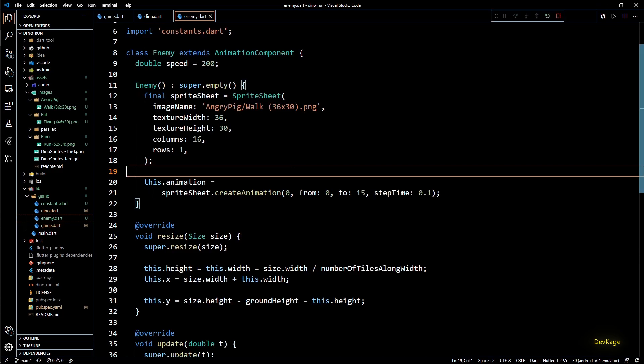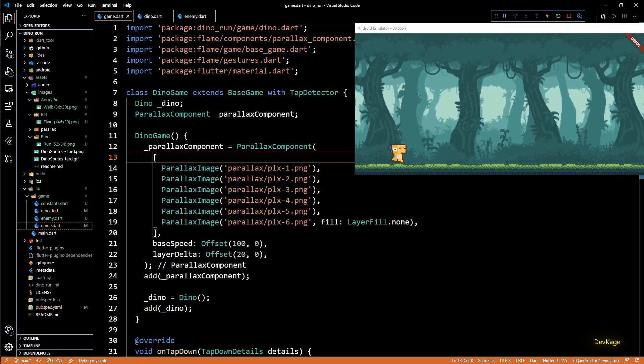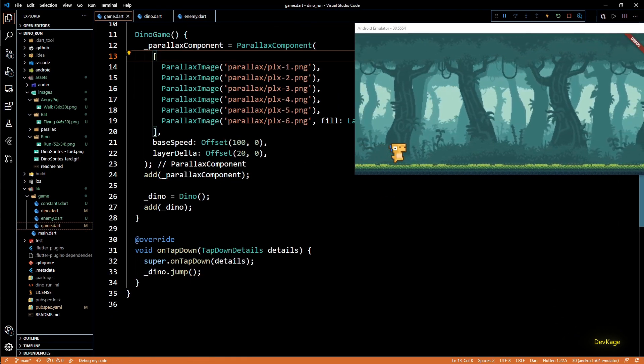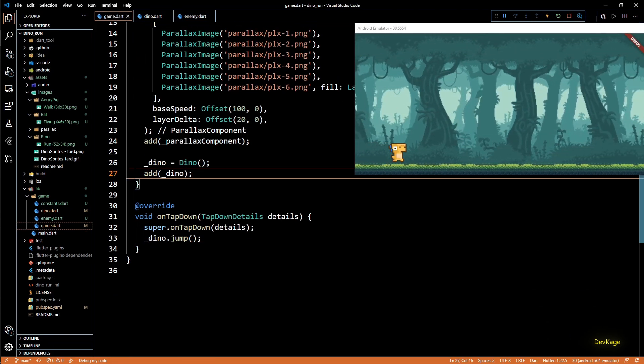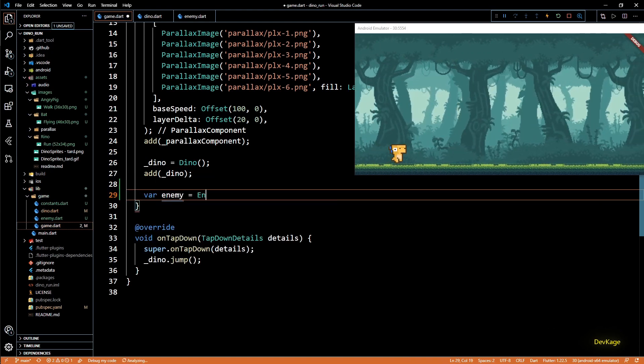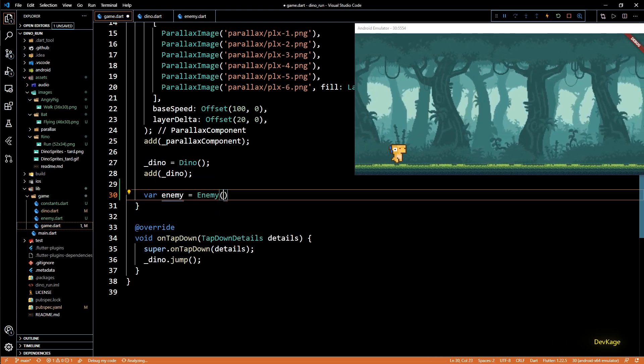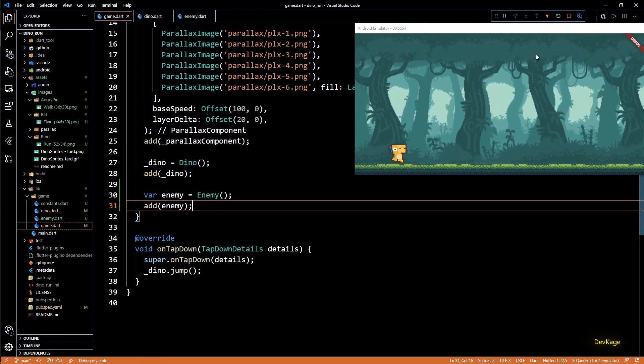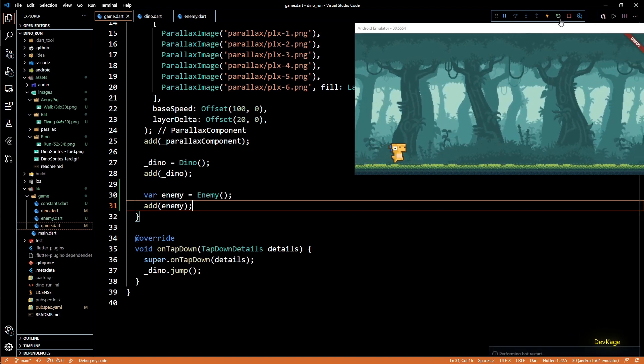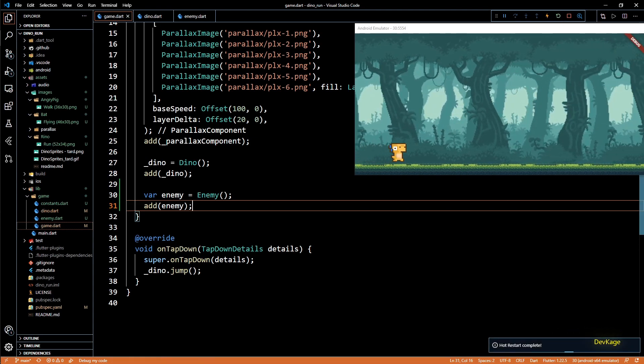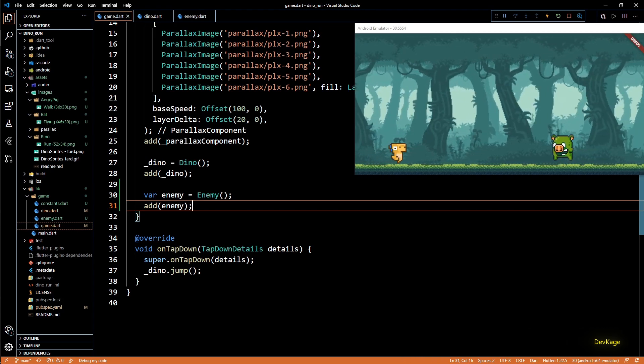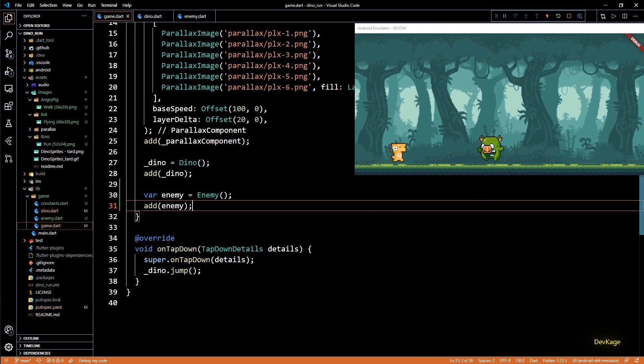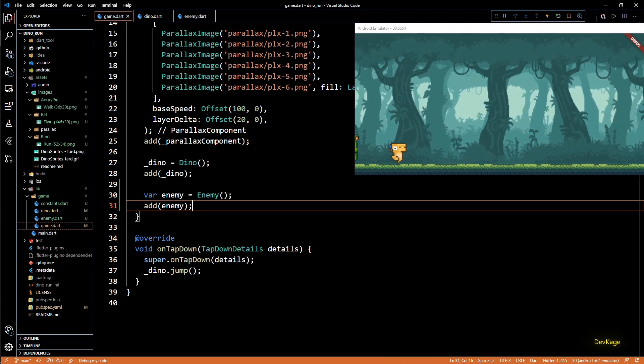Let's build and run this app. Now to see the enemy I'll go to game.dart and after adding the dino to dino games component list I'll create and add a new enemy. To see these changes we'll have to do a hot restart. And as you can see now we have an angry pig running towards the dino. This means the enemy class is working fine.